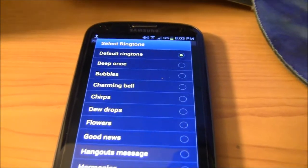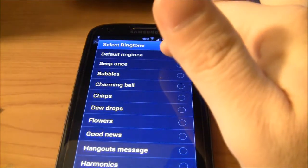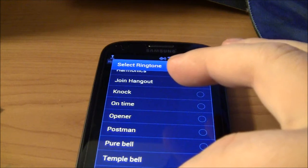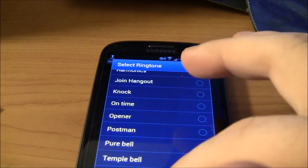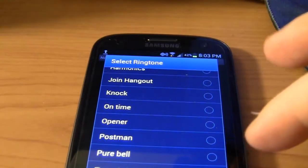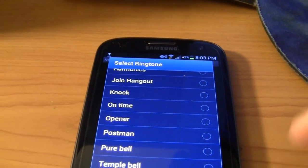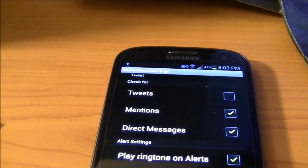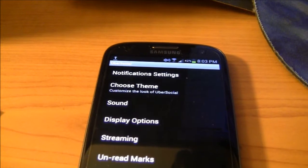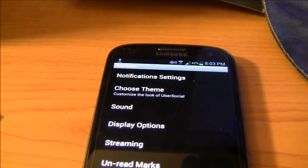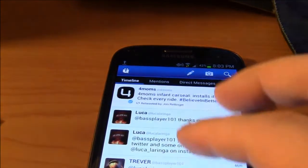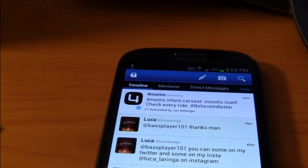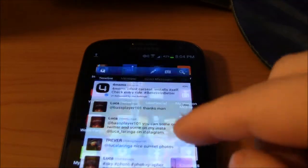When you tap that, the phone brings up all the stock ringtones. I selected the one I want, and that's going to be my default ringtone — so when people tweet me, that's what it sounds like. You can also have a separate ringtone for when someone tweets you.